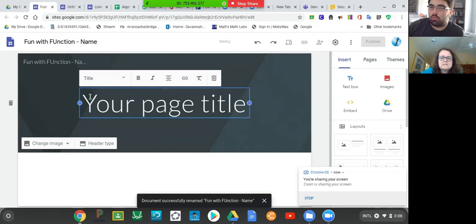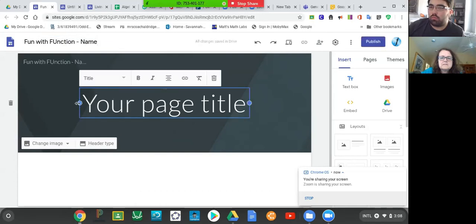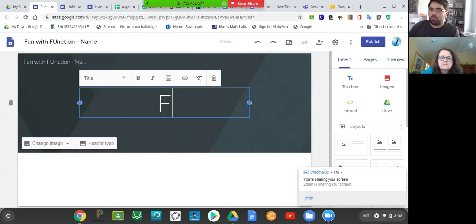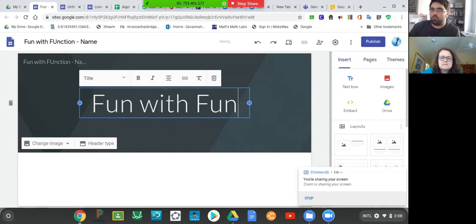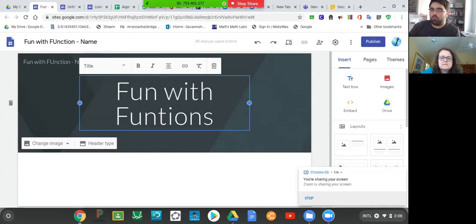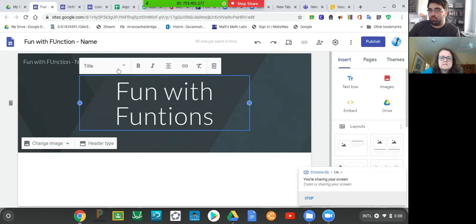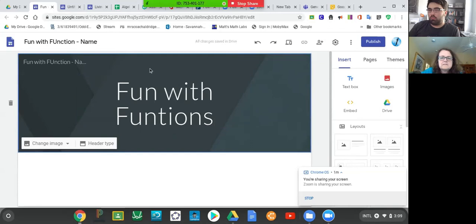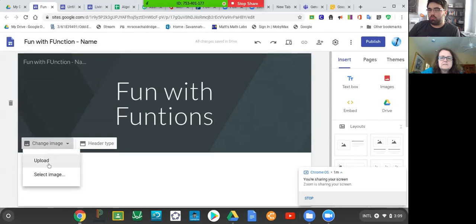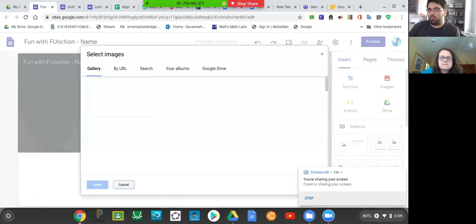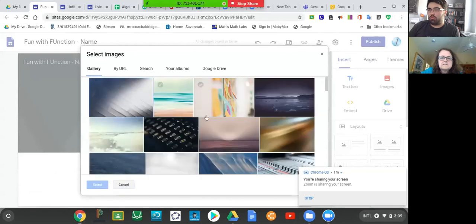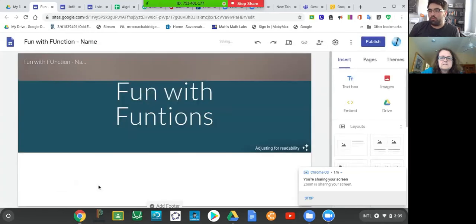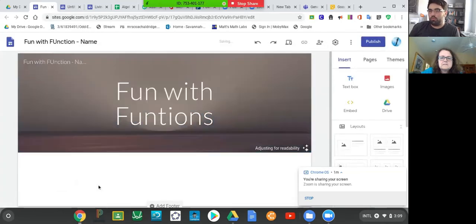Now it's time to create the title of your webpage. You can be a little bit creative here, but we kind of would like to see Fun with Functions somehow. This is where your creativity can come in. If you notice up here, you can bold this, you can italicize the words. You can click it and you can change the image of this background of how you might want it to look. You can select an image. I like the beach kind of image, so I could select that.